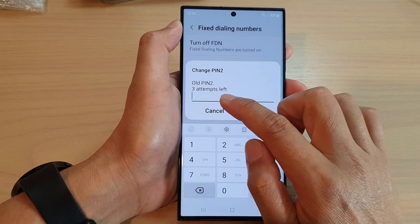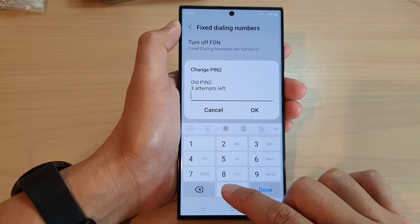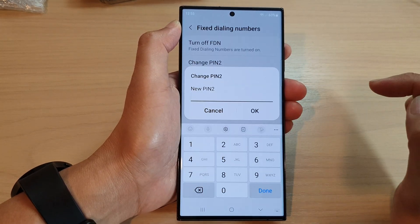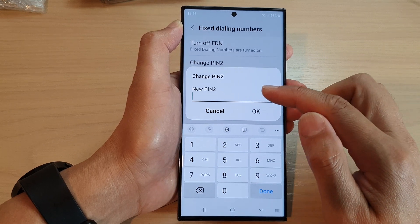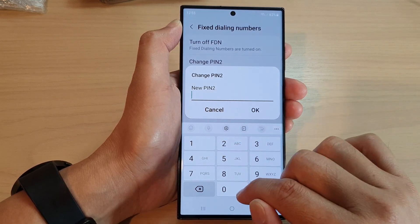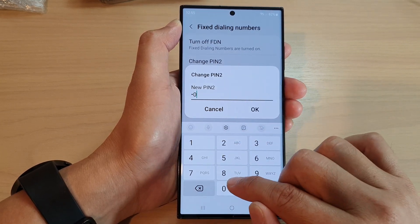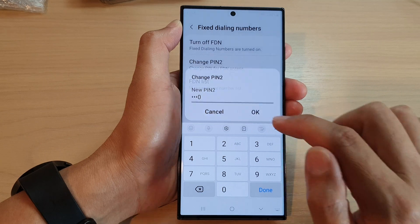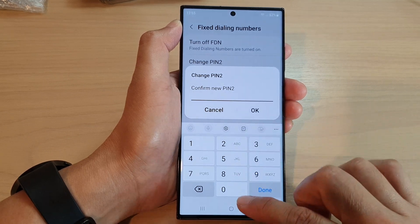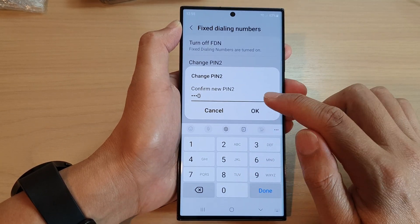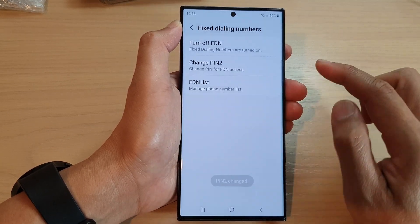Now, you need to put in the old PIN first, and then tap on OK. Next, put in the new PIN. So, I put in the same PIN — 40 — and I'll put in 40 again, and then tap on OK.